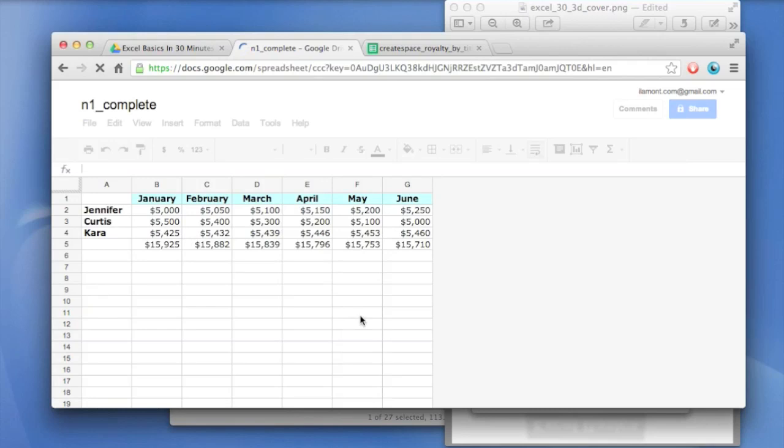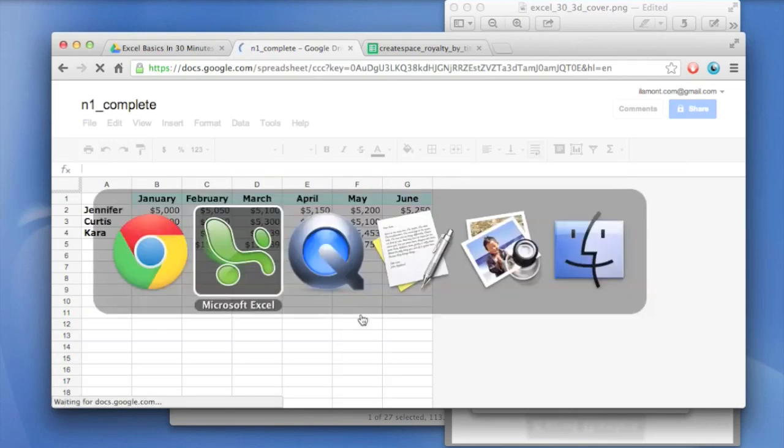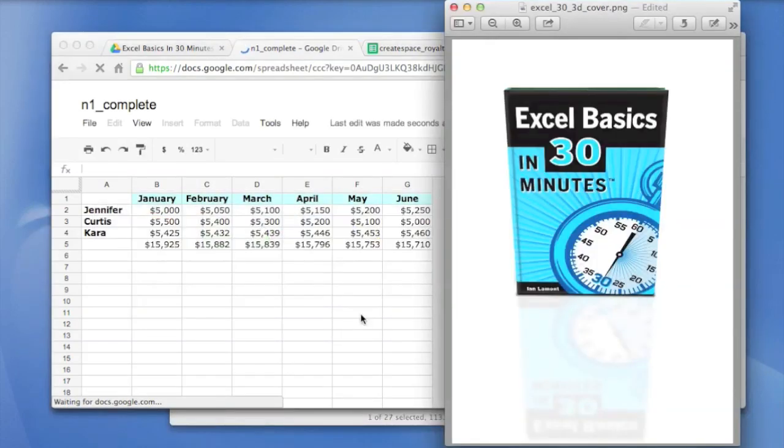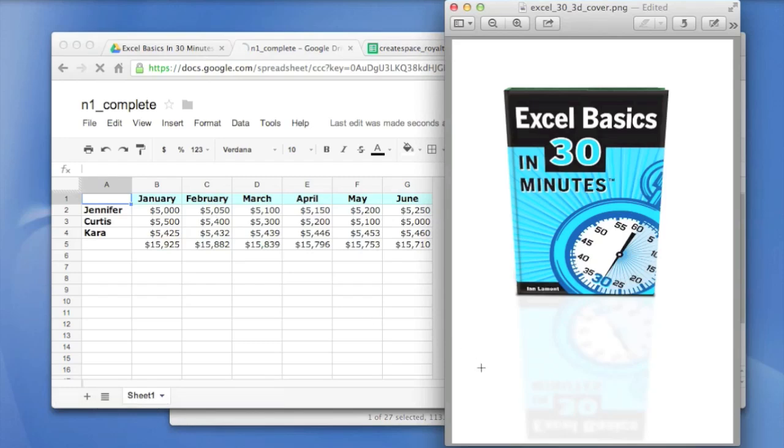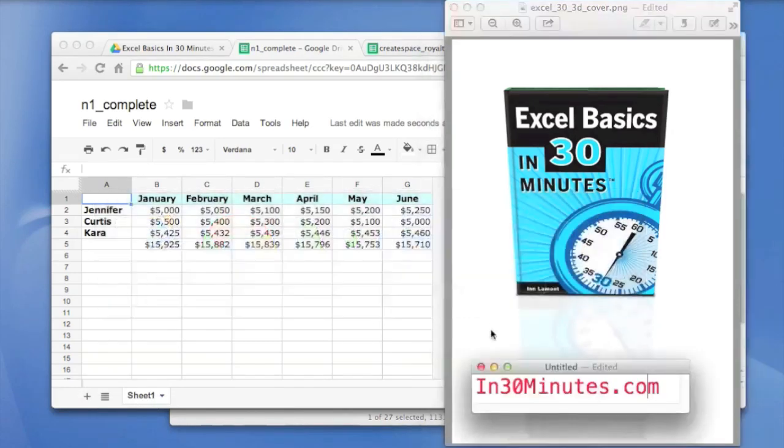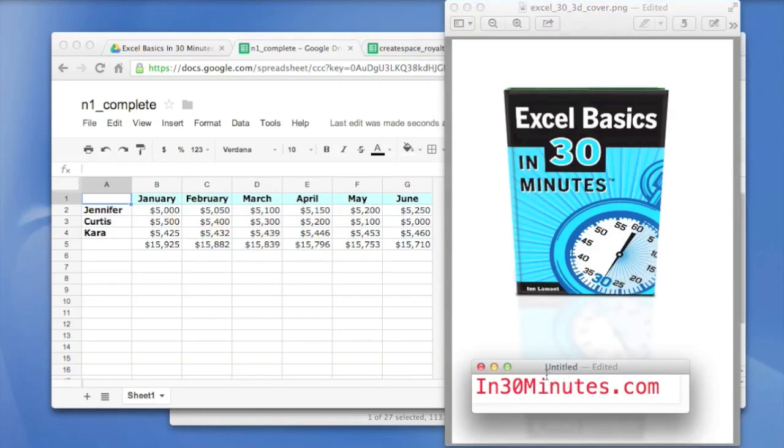So there we go. And anyways, if you're interested in learning more about Excel Basics and Google Spreadsheets, I cover both topics in my book, Excel Basics in 30 Minutes. Again, you can get that at in30minutes.com. There's lots more videos and other helpful tips on the website, which are free. If you want to download the book or buy the book, it's pretty cheap. It's less than $10. So come to in30minutes.com and hope to see you soon. Thank you.